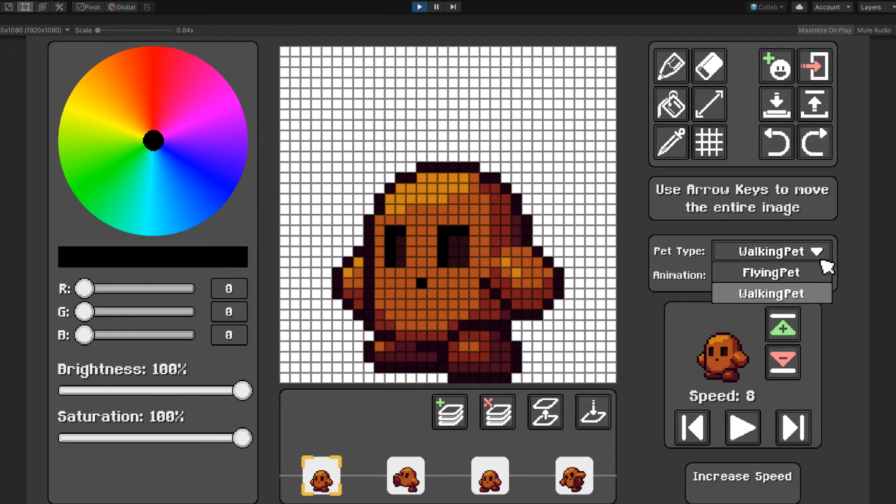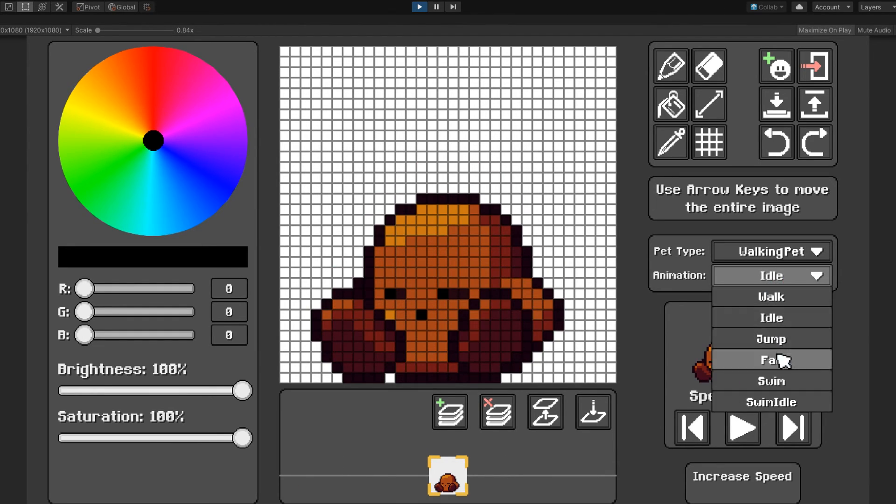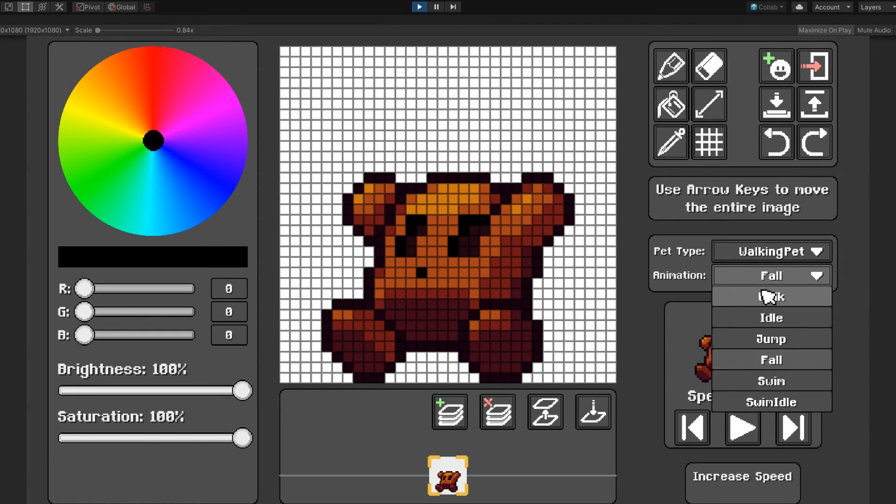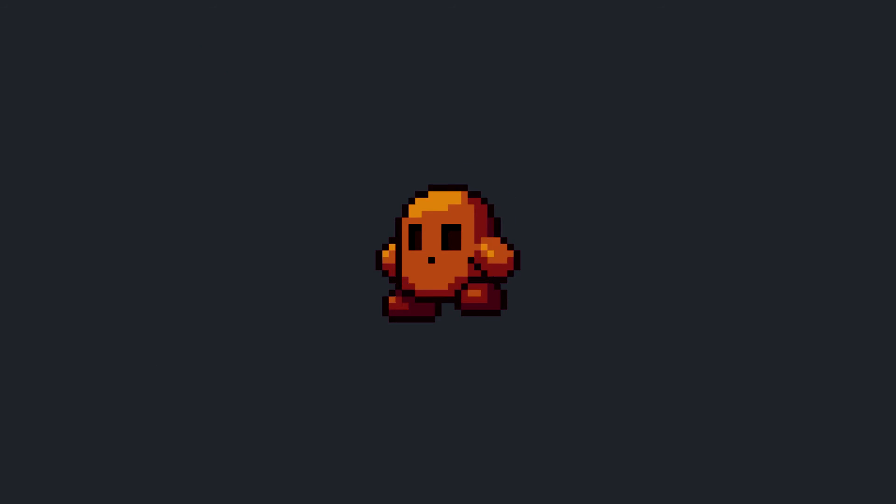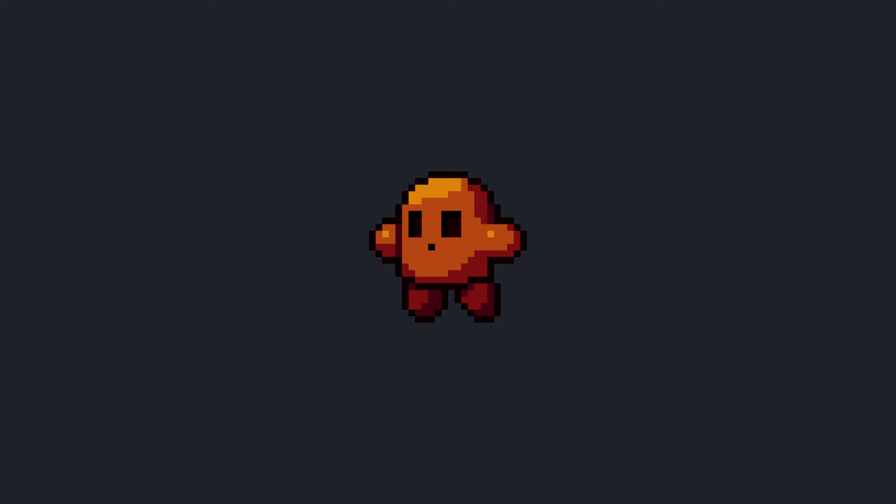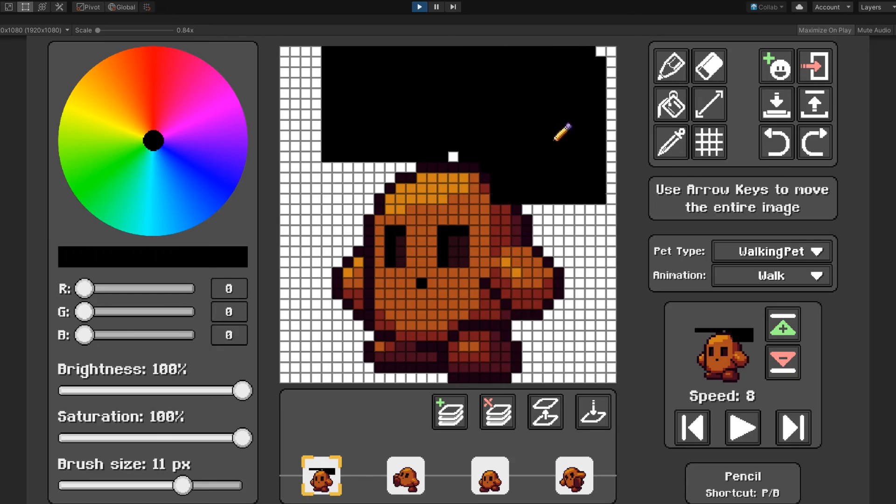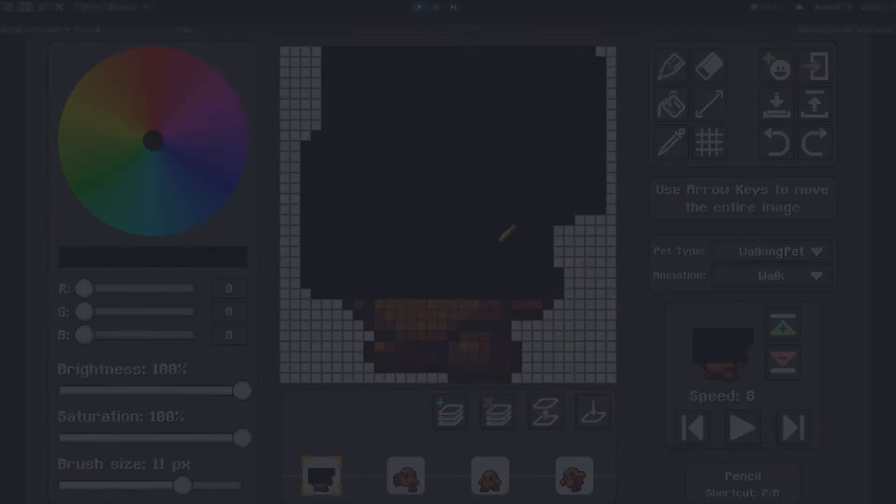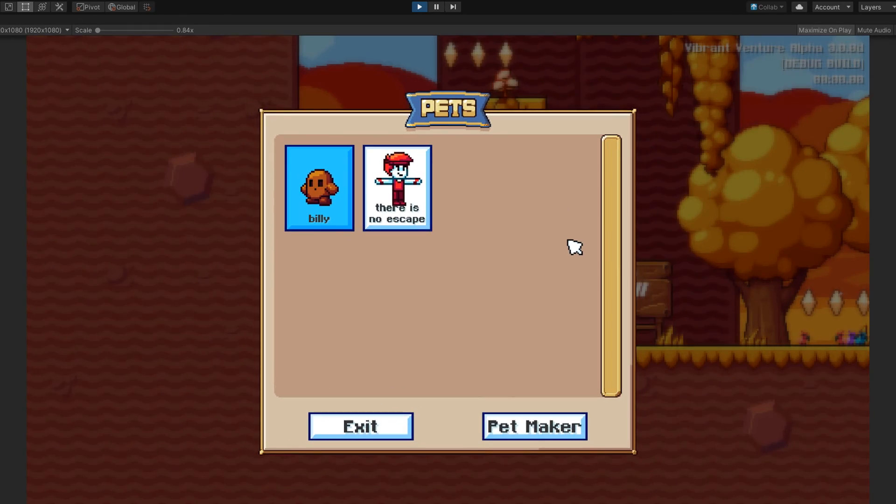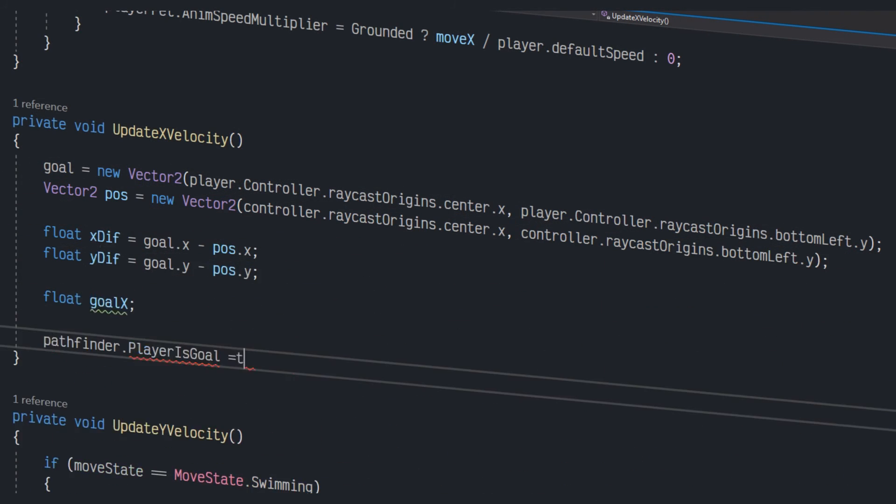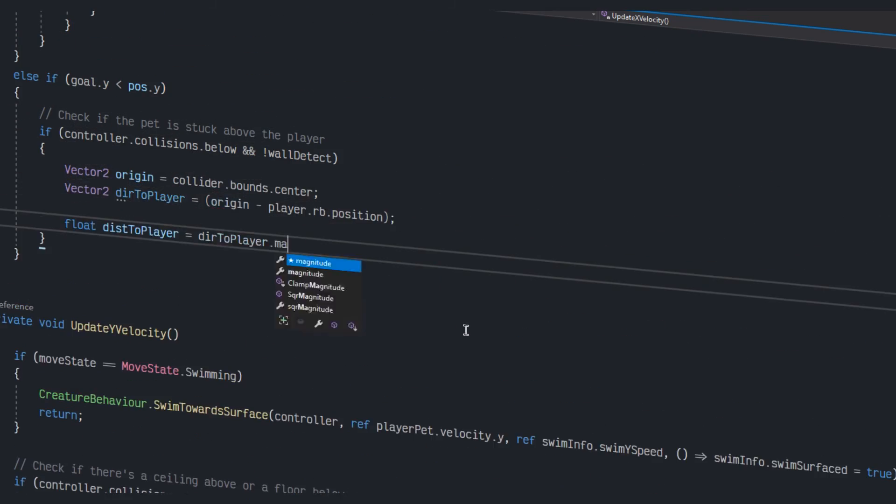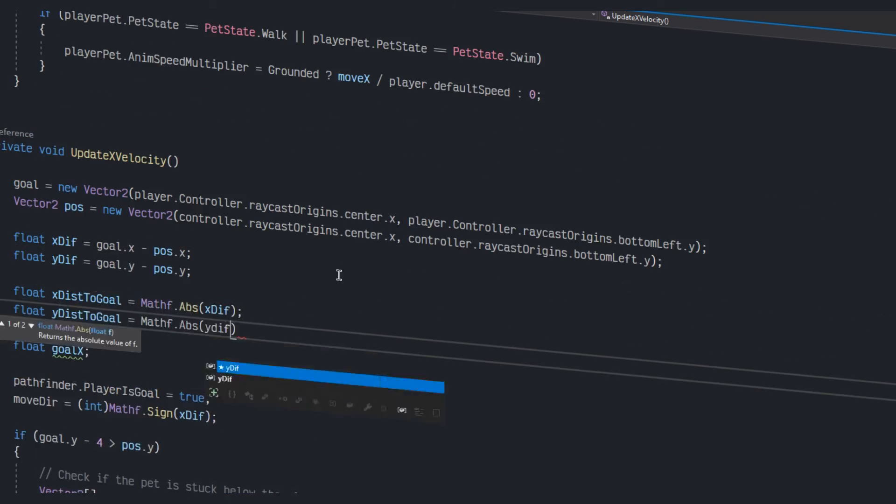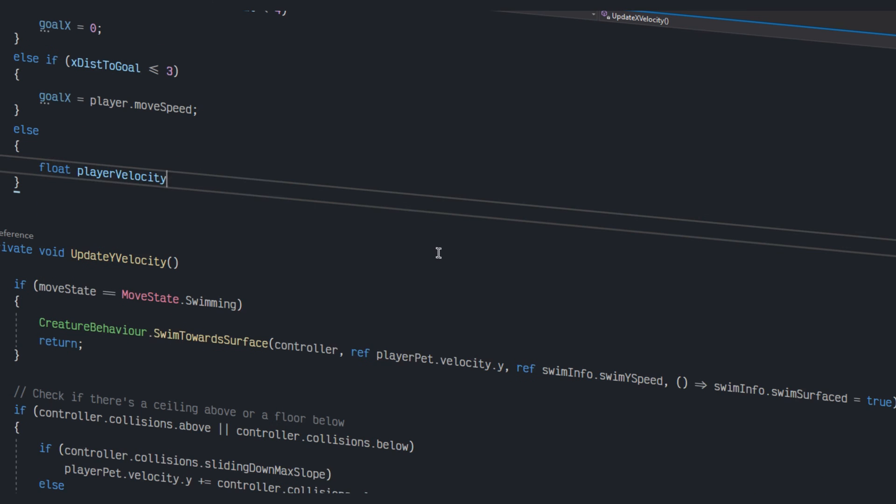I then spent a few days expanding this idea by adding state machine support. This is because walking pets need an animation that corresponds to every state that they can be in, like for example walking, idling, falling, swimming, and so on. Finally, I went ahead and added a few quality of life things, like being able to change the size of the brush. And then I implemented a UI which allows you to change pets inside of levels, as well as actually accessing the pet maker itself. And now it was time to finally implement the pets into the levels, so that they would actually follow you around. This required some basic AI for both the walking pets and the flying pets, so after I got that working, well, I think the results speak for themselves.